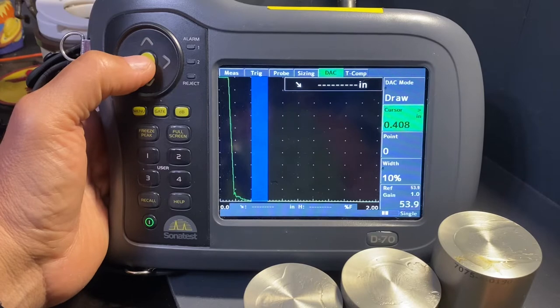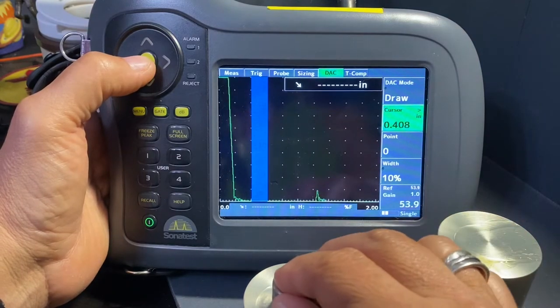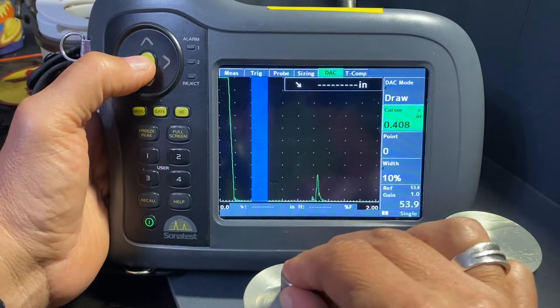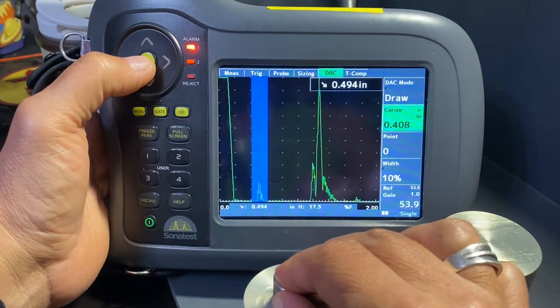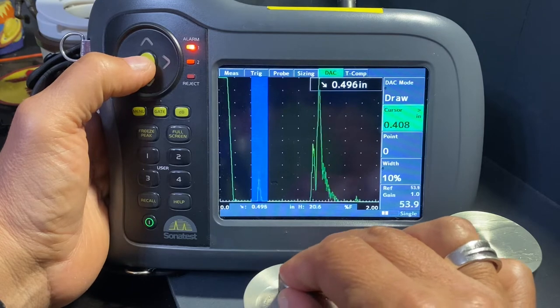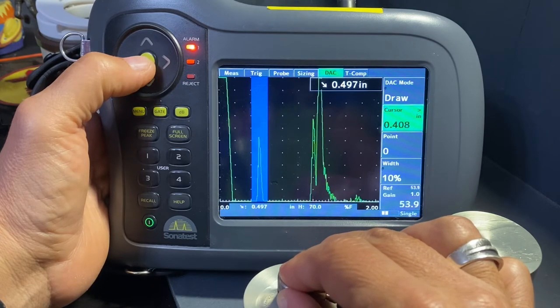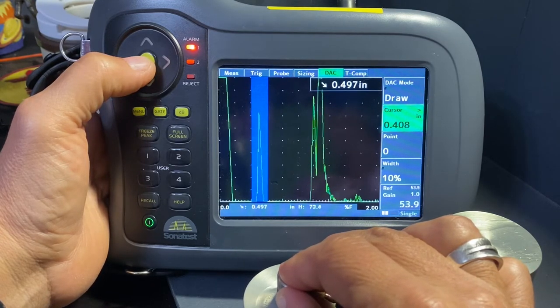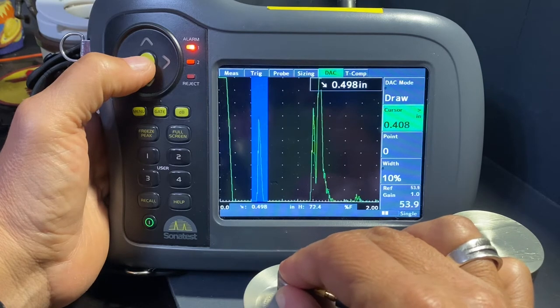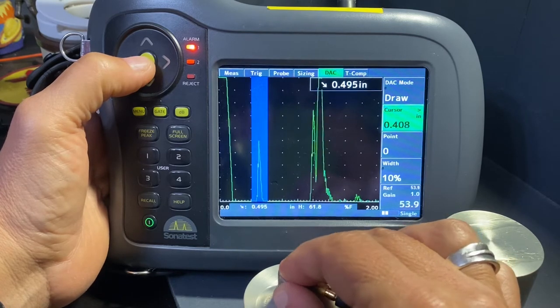Here we go. We've got this first signal coming up for my half inch sound path.